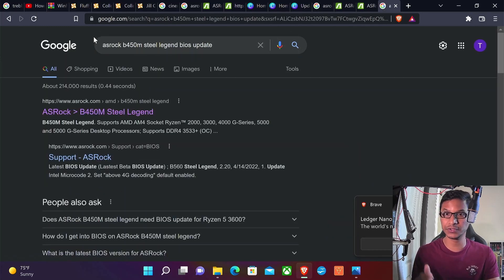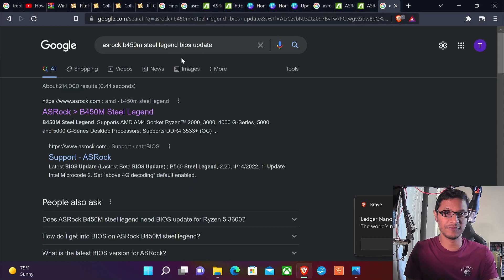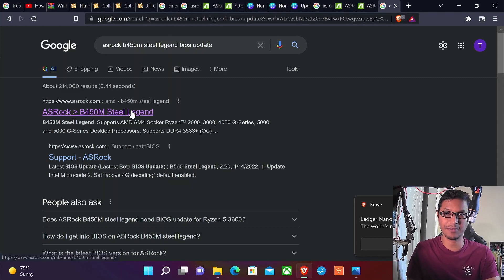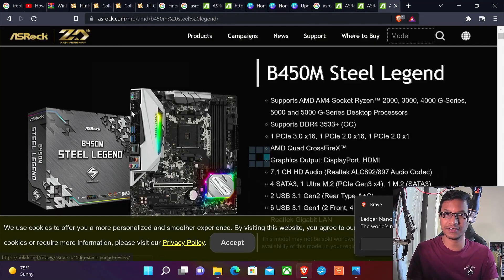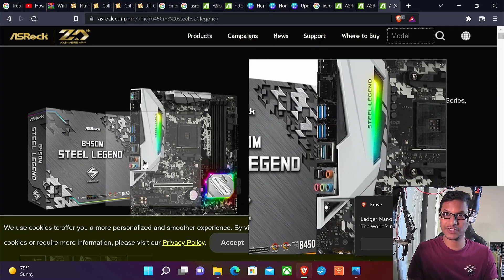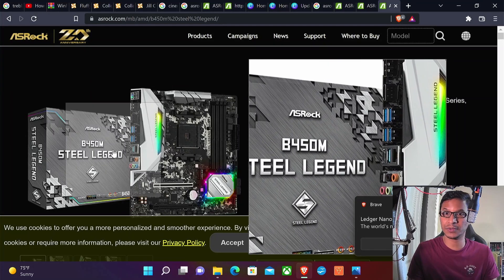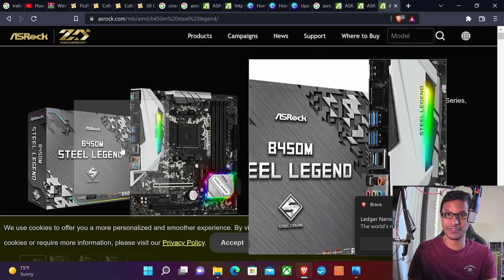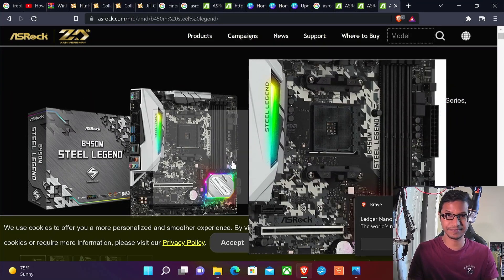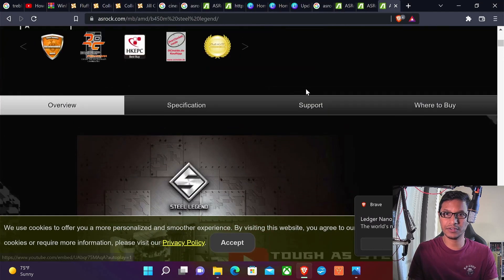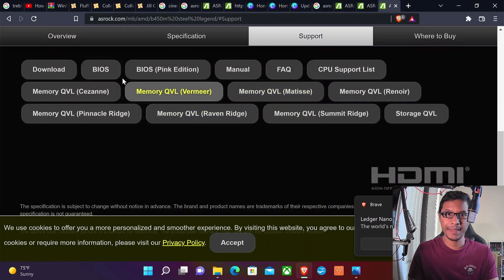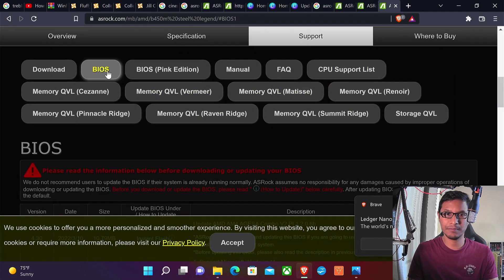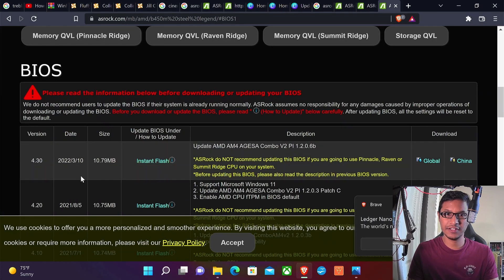Make sure you are on the original manufacturer's website. For me it's www.asrock.com. Go to Steel Legend and make sure the picture matches. You don't want to download the wrong driver, so this is very important.